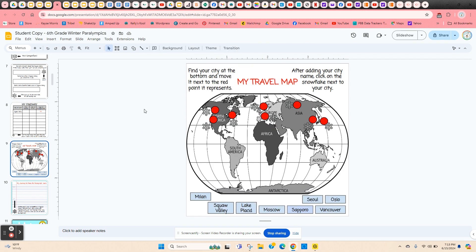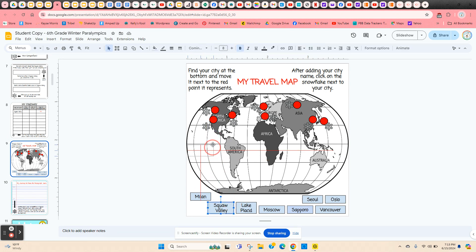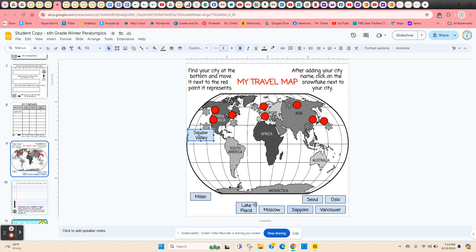Then they're going to go onto the map. Here are all of the cities — the red circles represent different cities around the world. The first one is Squaw Valley. They click and hold on the edge; it has to be this one because it's the only one in California. They only do one city at a time, so each time they finish a math task, they're going to import the next city — click and hold, then move it next to its red dot. Then they click on the snowflake next to it, and it takes them to the journal entry.